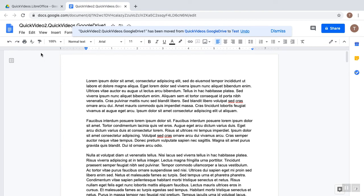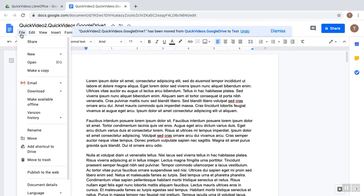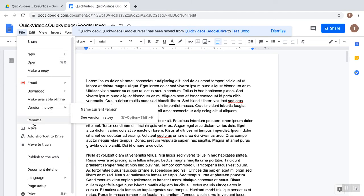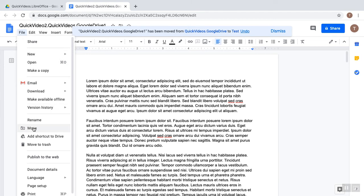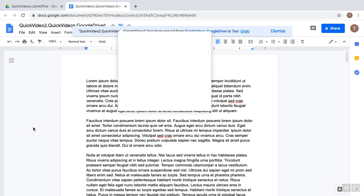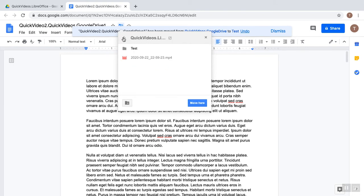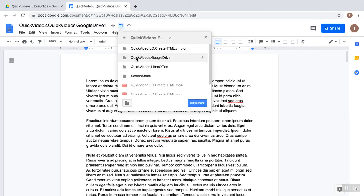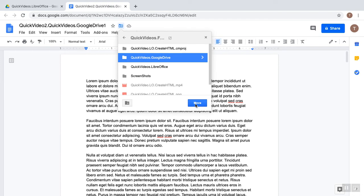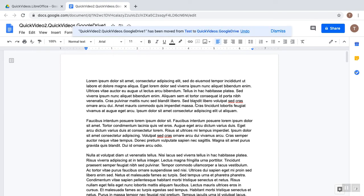So to show you that again, I'm going to move it back to where it was. So I click the File menu. I click the Move item in it. Let's keep backing out of Test. Then I'm going to click Google Drive, and I can just simply select it. And then click the Move button.